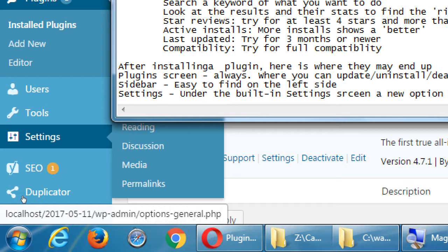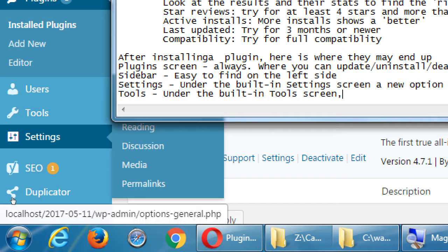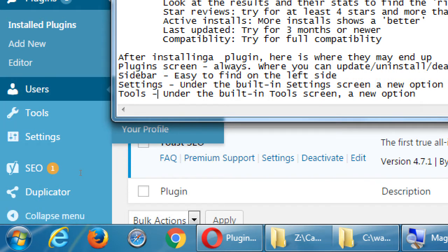Later on we'll talk about the difference between plugins and widgets — that's a good point I'll come back to. The other place where plugins could install is under Tools — this one's a little less common. Under the built-in tools screen, there's nothing really there at the moment, but a plugin could end up under Tools. So there are these different places and there's no consistency unfortunately. Every developer seems to choose an option.